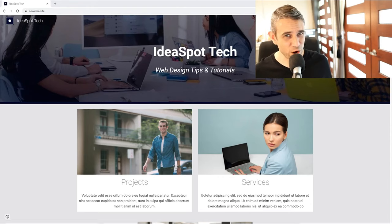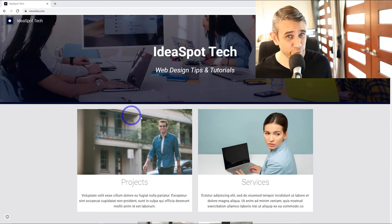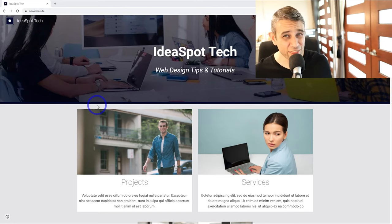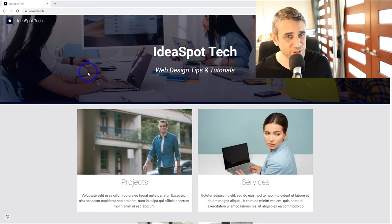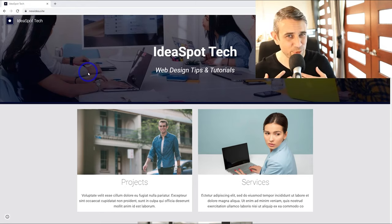Today you'll learn how to create a website using Google Sites. Google will host websites completely for free, just like the one we've built here. They're very easy to build and you can even use your own custom domain name. I'll show you exactly how I did all this in just a few minutes. I'm Alex from Ideaspot. Let's get started.